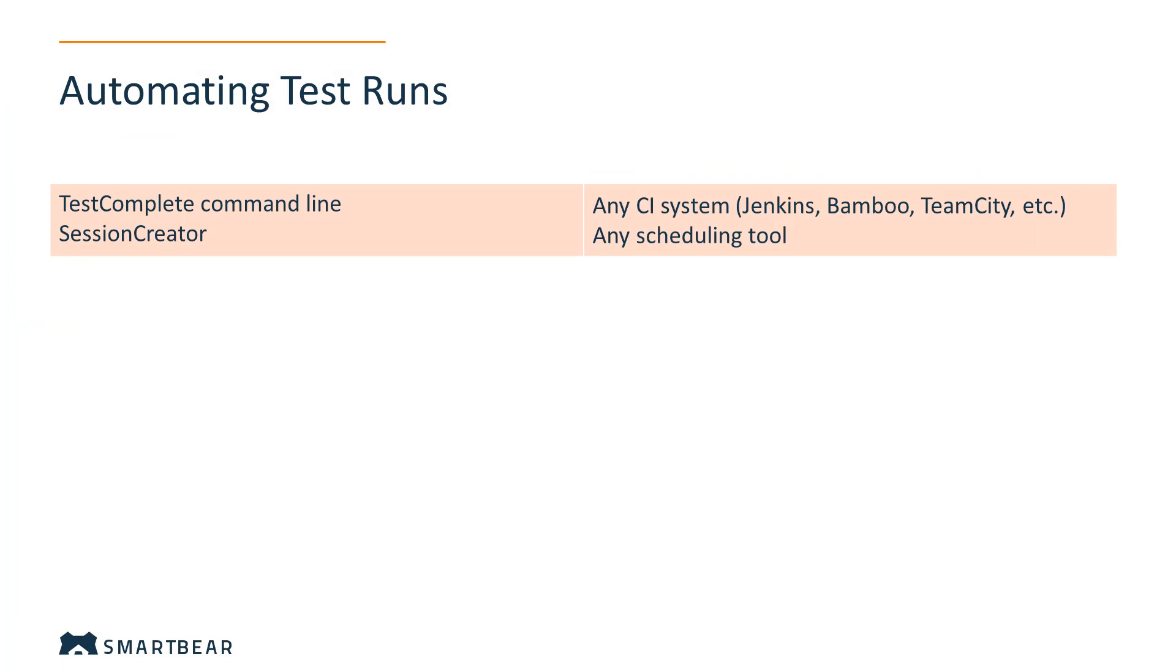To automate test runs, you can use the TestComplete command line or the Session Creator utility that comes with TestComplete. This way, you can run your TestComplete tests with any scheduling tool, for example, Windows Task Scheduler, or any CI system, for example, Jenkins, Bamboo, TeamCity, and many others.